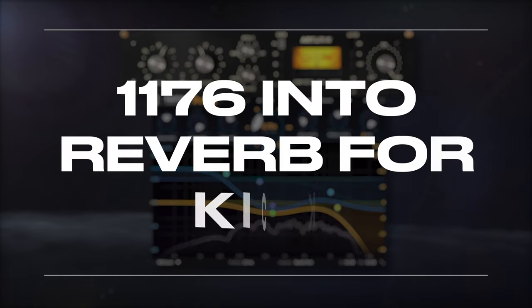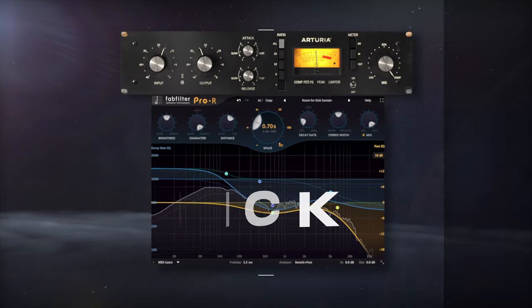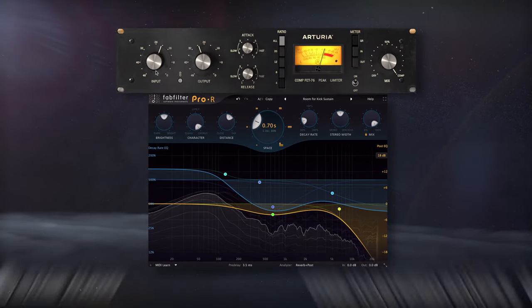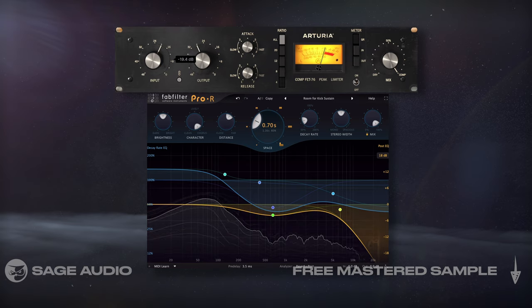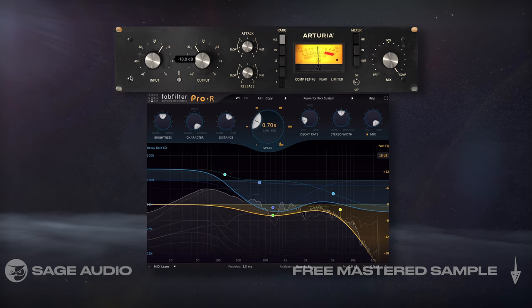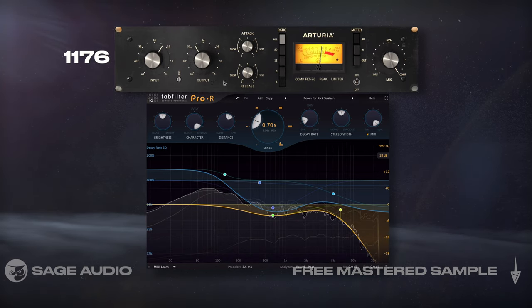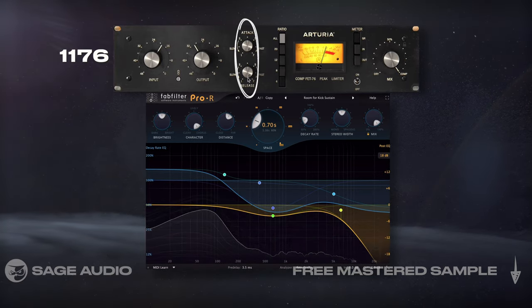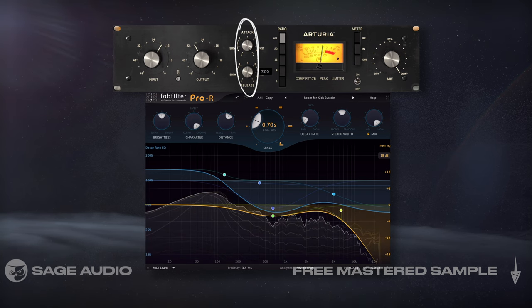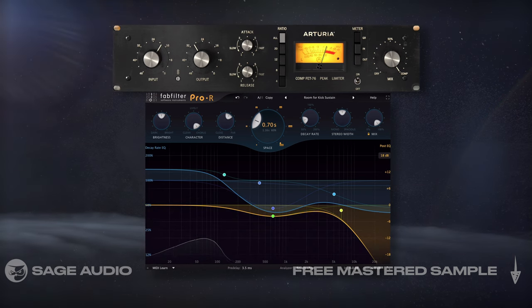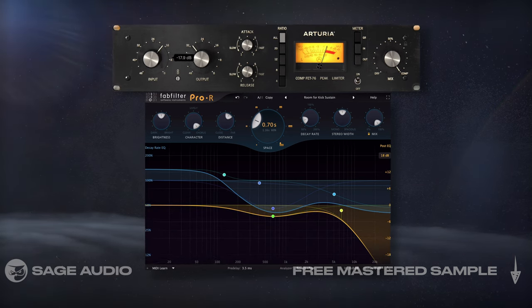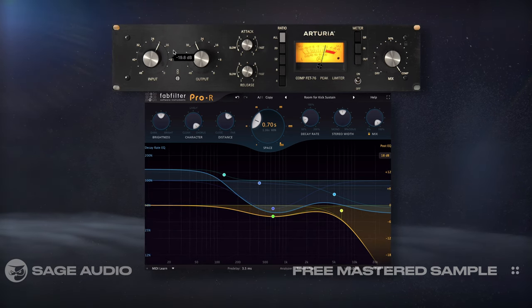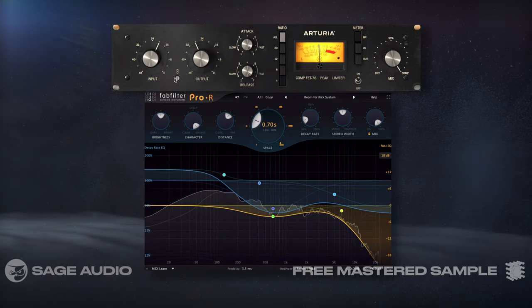1176 into reverb for kick. If we want a really impressive kick that cuts through a mix, we can start with an 1176 compressor using faster attack and release times to distort our transient, adding to the click and punch of the kick.